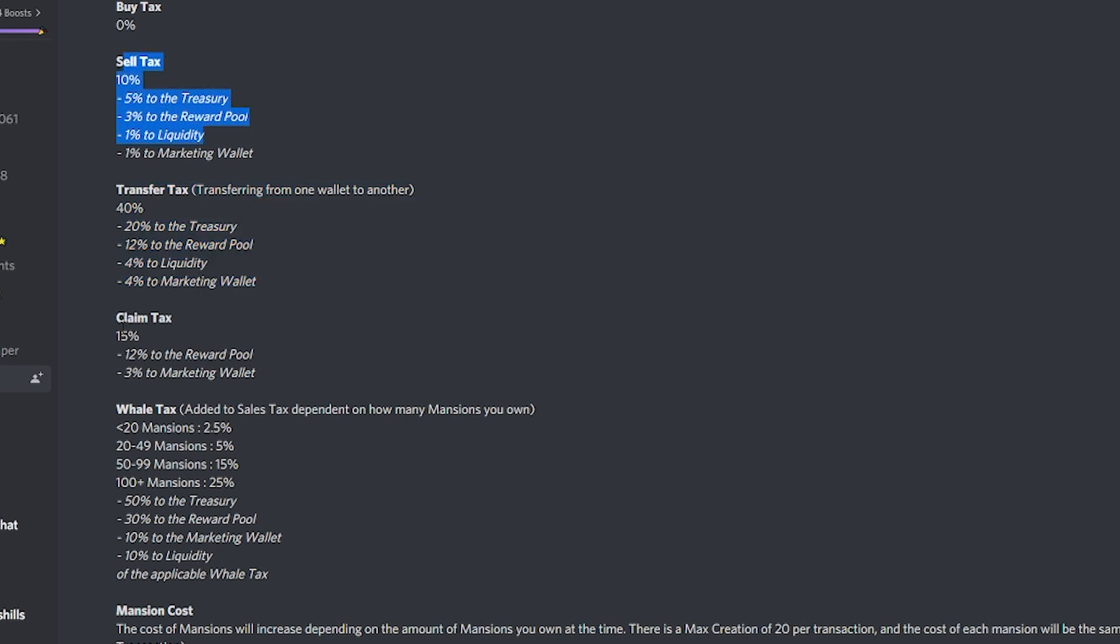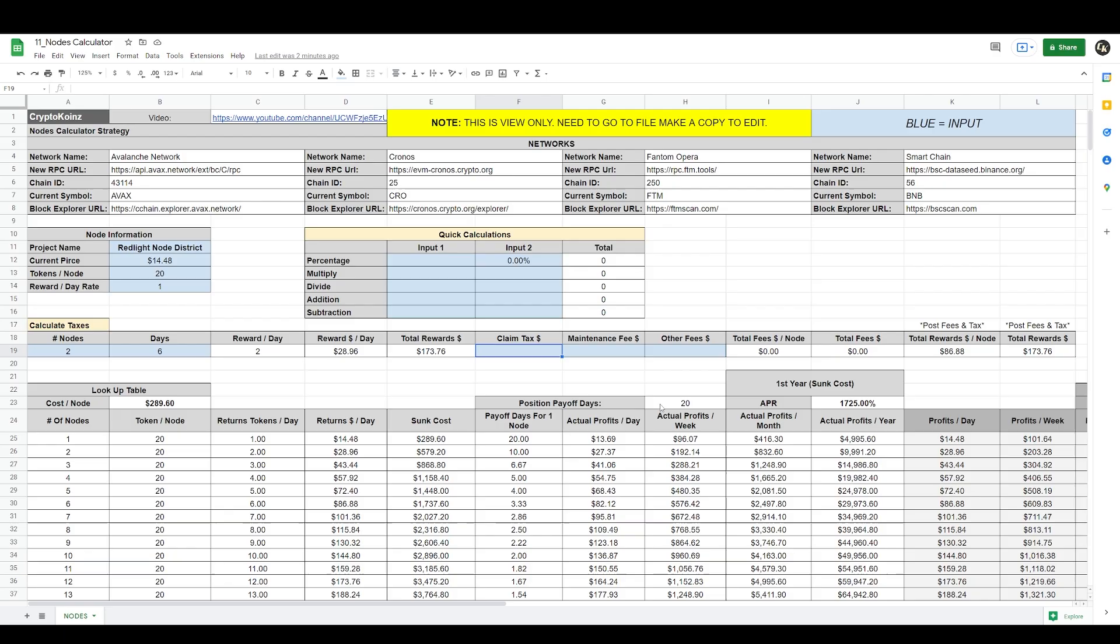I just want to see how much it costs me to claim right now, so we're looking at a 10% sales tax. We're looking at a 15% claim tax, and there's a well tax added to sale tax dependent on how many mansions you own. If you own less than 20 mansions it's 2.5%, and the more mansions you own the higher the percentage. So we need to add 10 plus 15, that's 25, plus 2.5, that's 27.5%. How do we calculate those taxes?